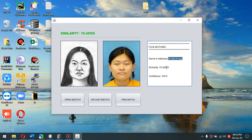This metadata can be adjusted as per the law enforcement department's needs.